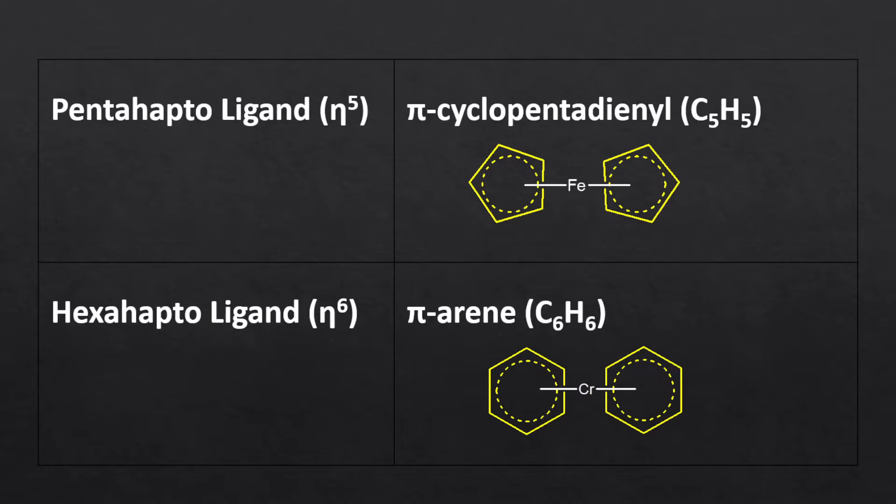Likewise, like allyl ligands, they also show dual hapticity. As discussed earlier, they are considered as monohapto ligands when they form a bond with metal through the sigma electron of one of the carbons.